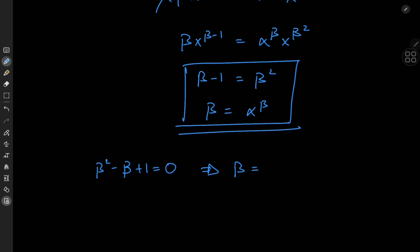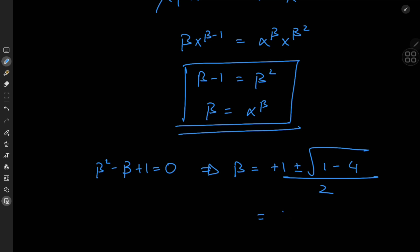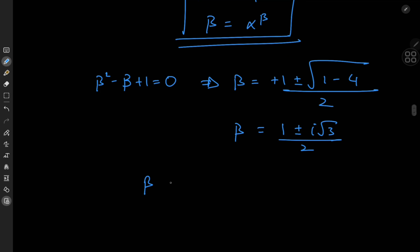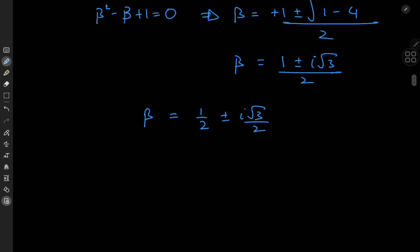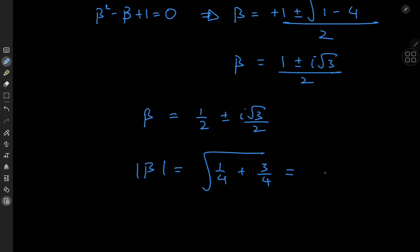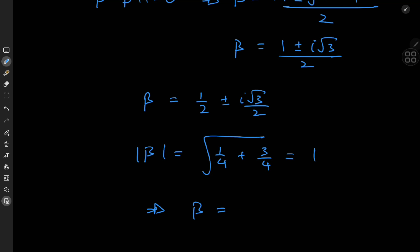Applying the quadratic formula, beta equals one plus or minus the square root of one minus four, all divided by two — giving one plus or minus i times root three, divided by two. These are two possible values for beta. It's nice to express them in polar form. The modulus is the square root of one quarter plus three quarters, which equals one. Since the real part is one half, that's the cosine of pi over three. So beta equals e to the plus or minus i pi over three.